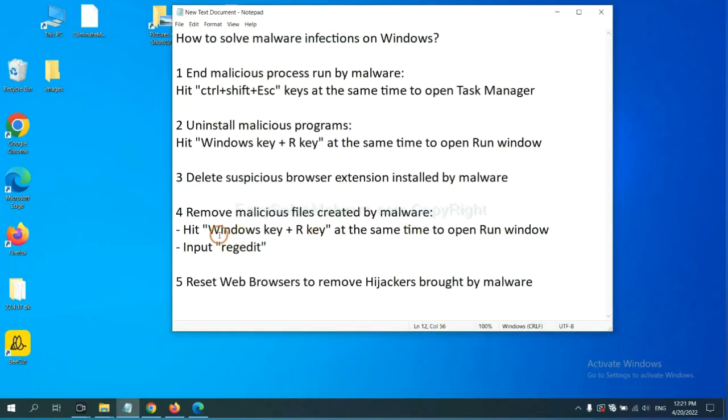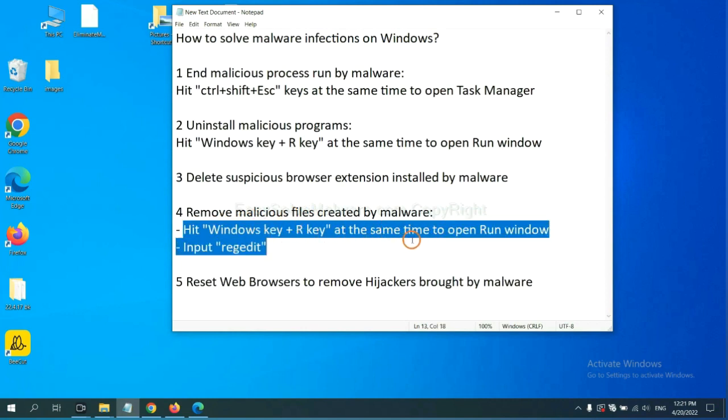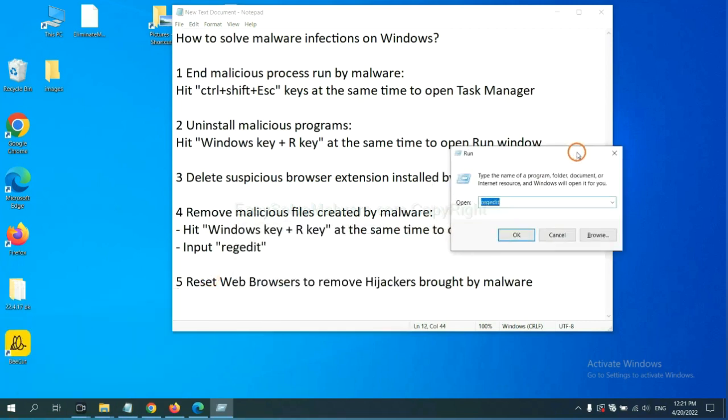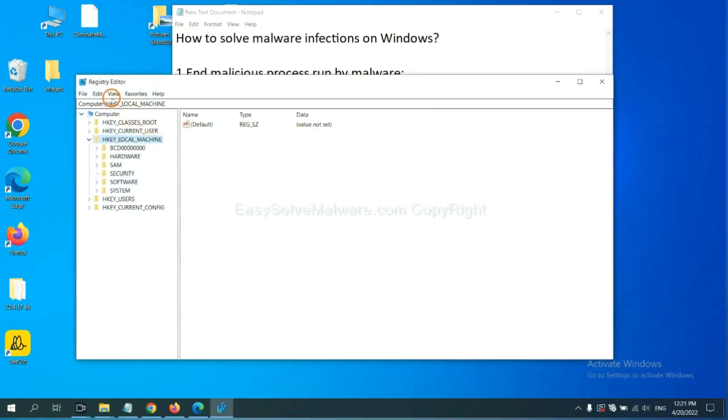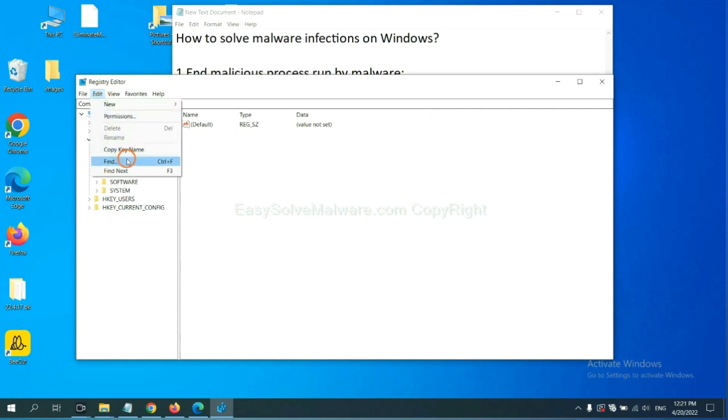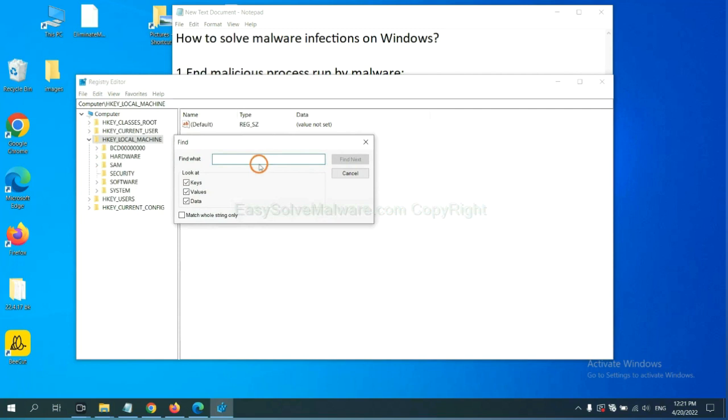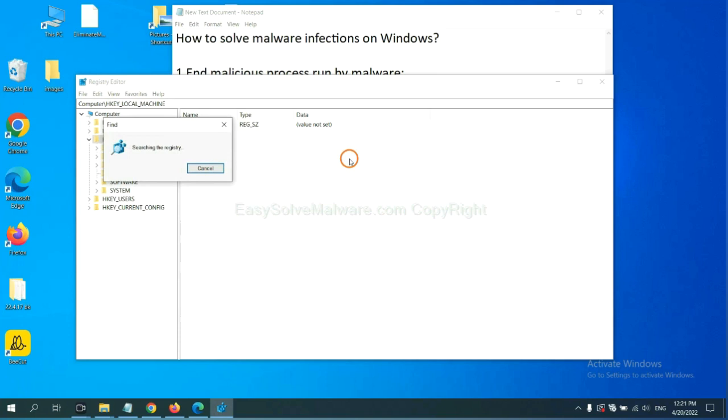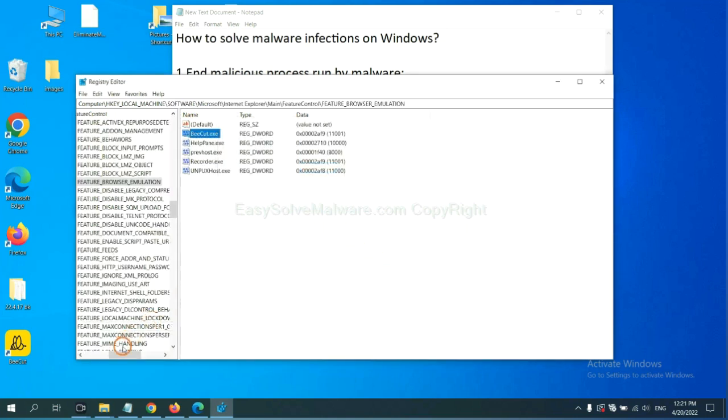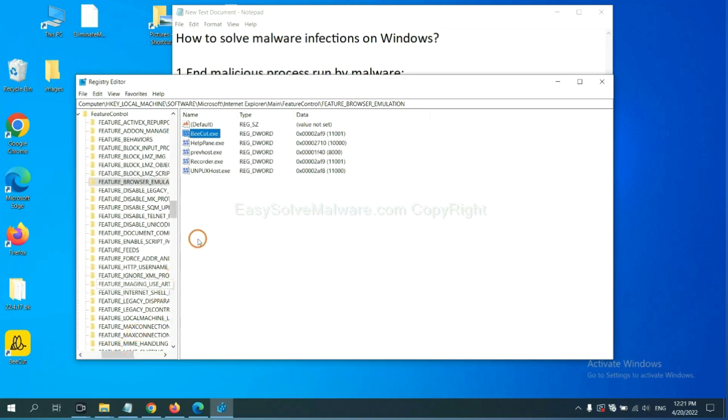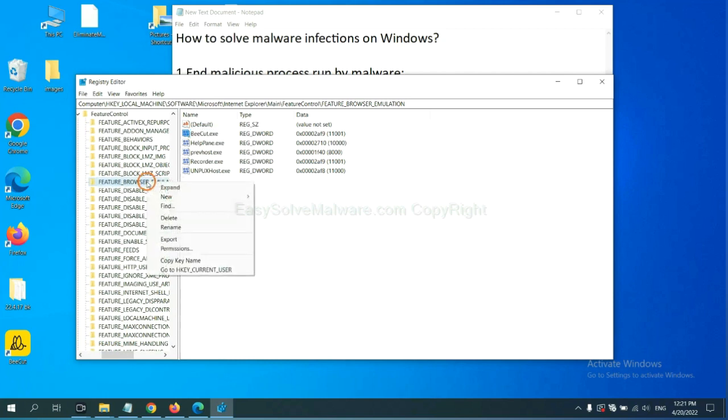Next, we need to remove malicious files created by malware. Hit Windows key and R key at the same time. In the run box, input regedit and click OK. Now select the Edit menu and click Find. If you know the name of the malware, input it. For example, and click find next. Now we have found some files from the malware. Right-click on the folder and click delete.